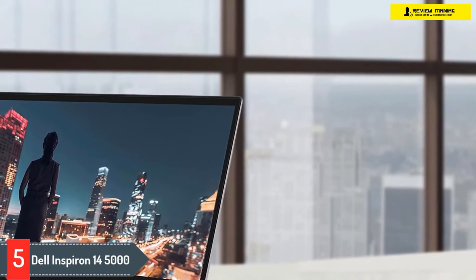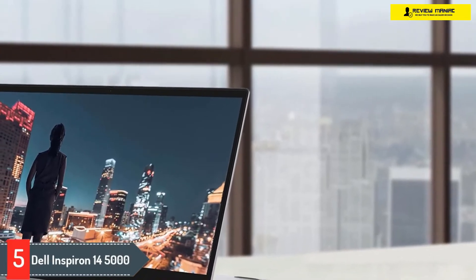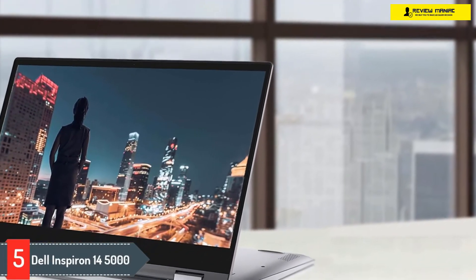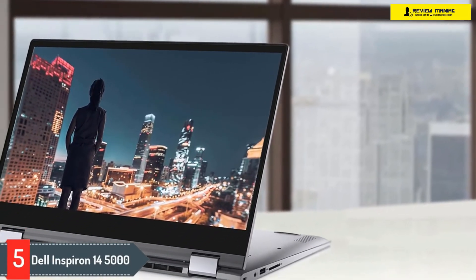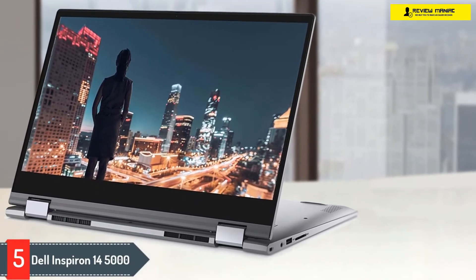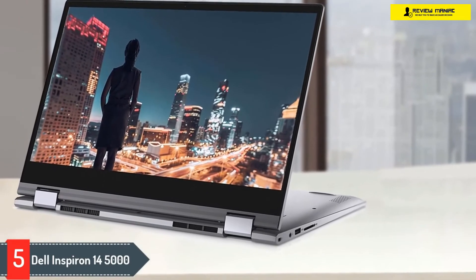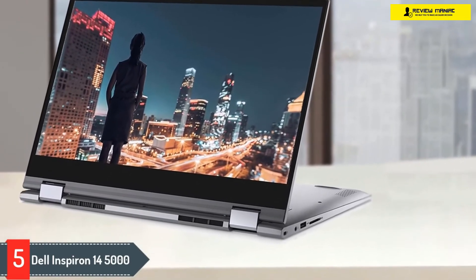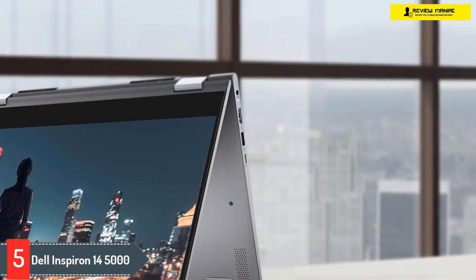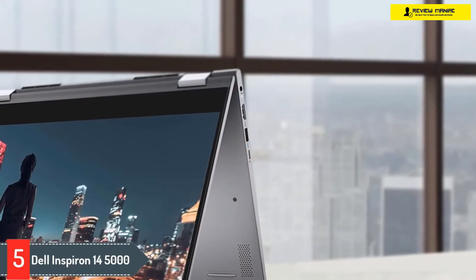Number 5: Dell Inspiron 14 5000. Dell Inspiron 14 5482 2-in-1 is certainly a well-built device. Its touchscreen responsiveness is awesome, but there's more to be desired from the screen.